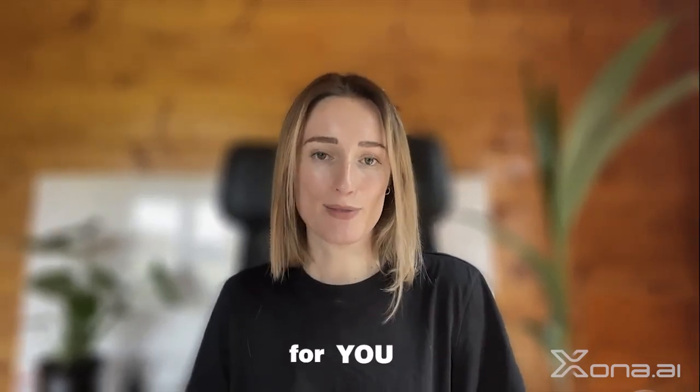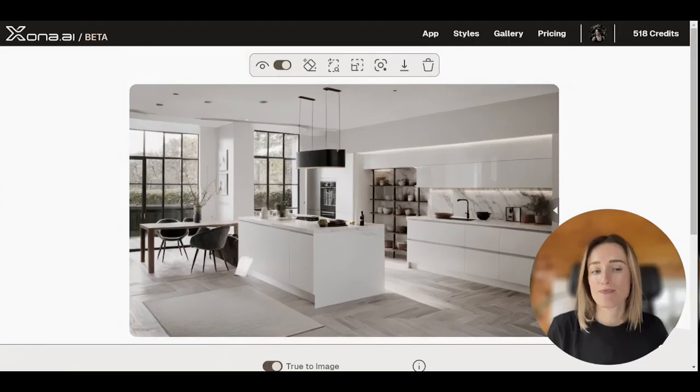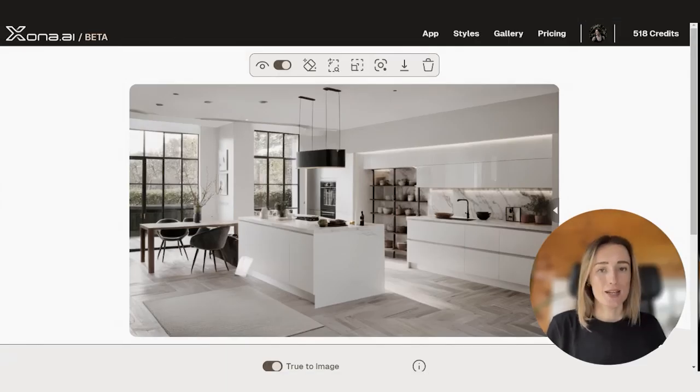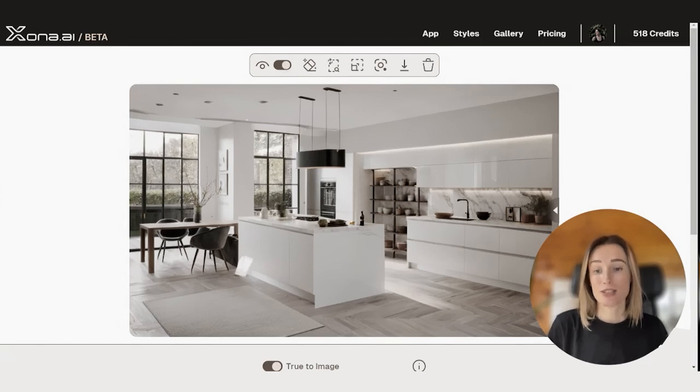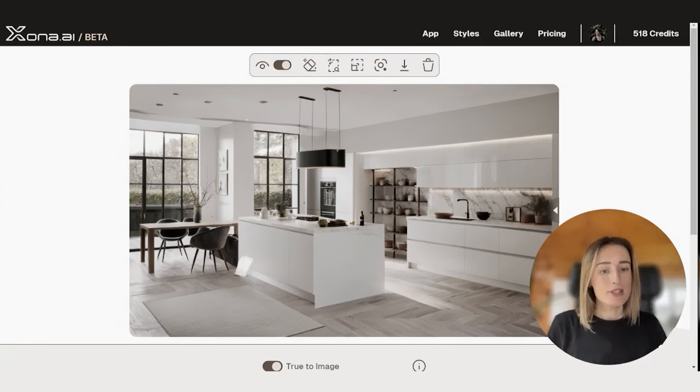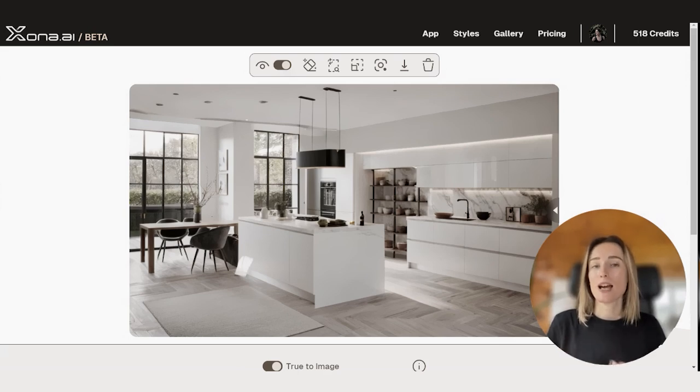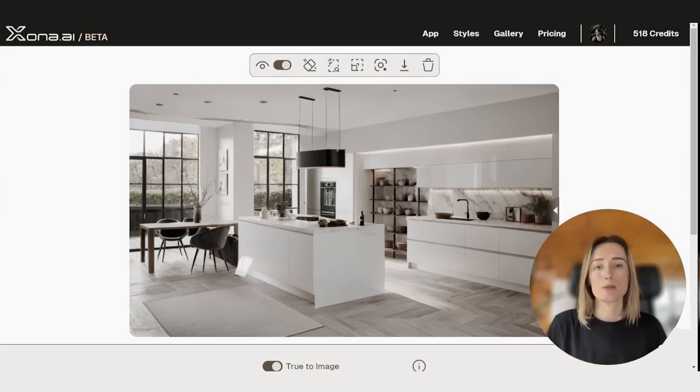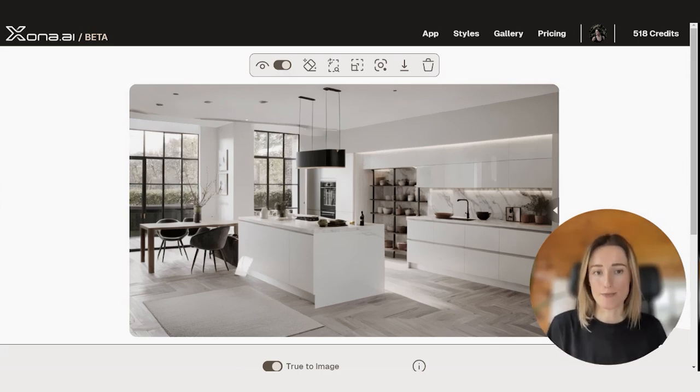Then this video is for you. Let's say we generated an image of this kitchen in elegant minimalism style. It's pretty good, but we would like to see how this kitchen would look like with dark flooring.